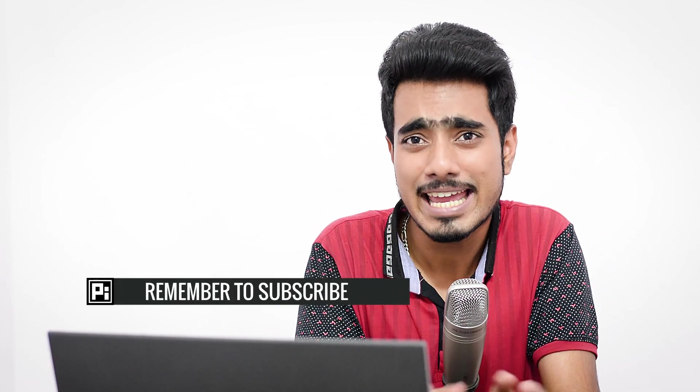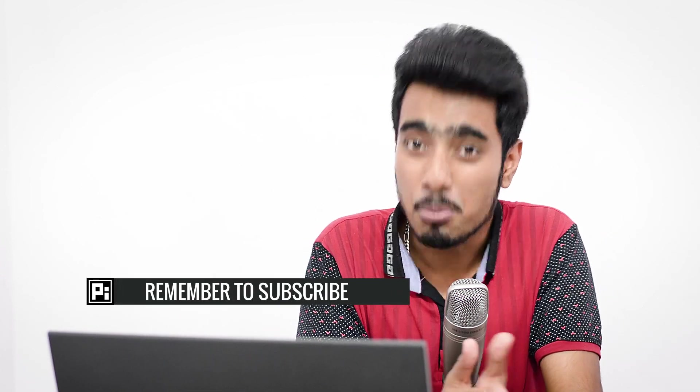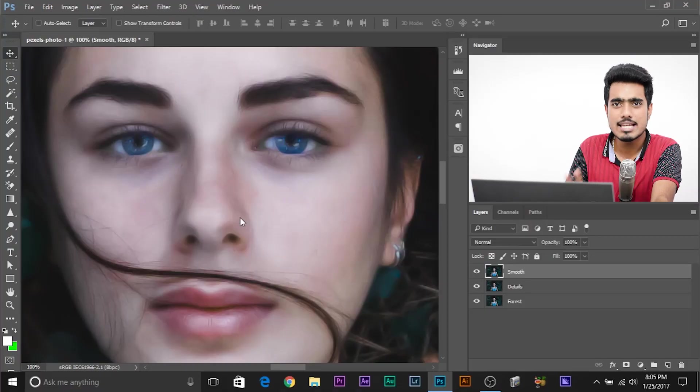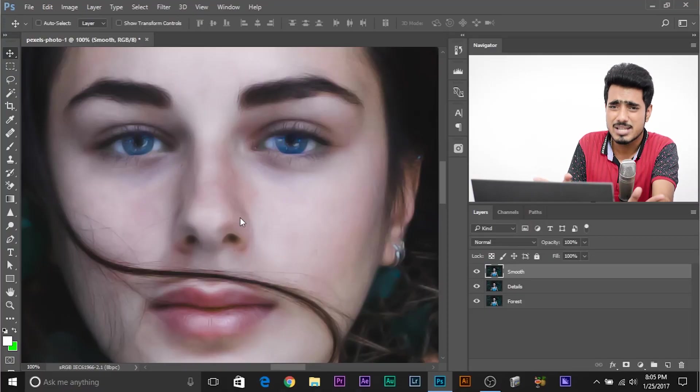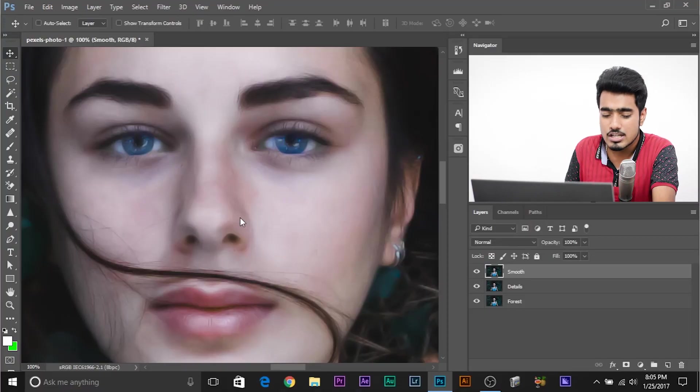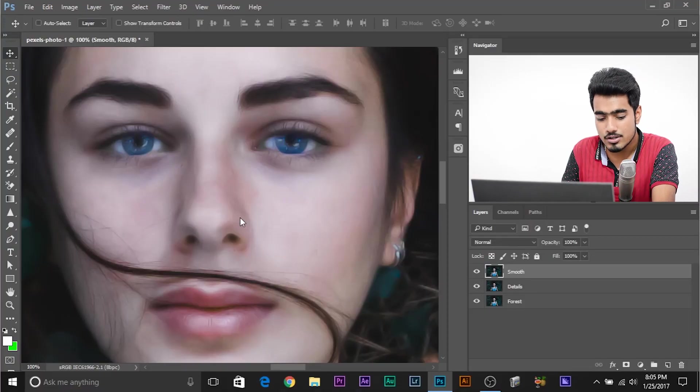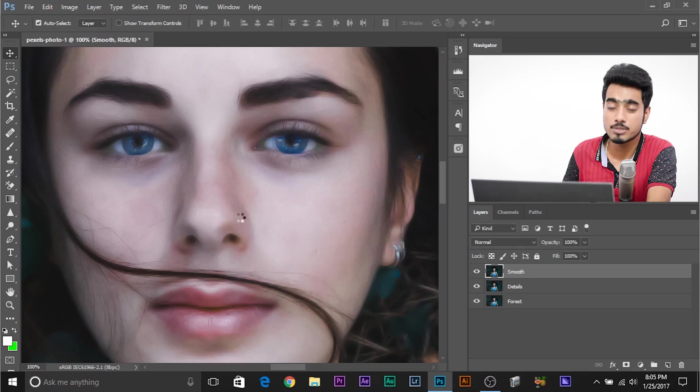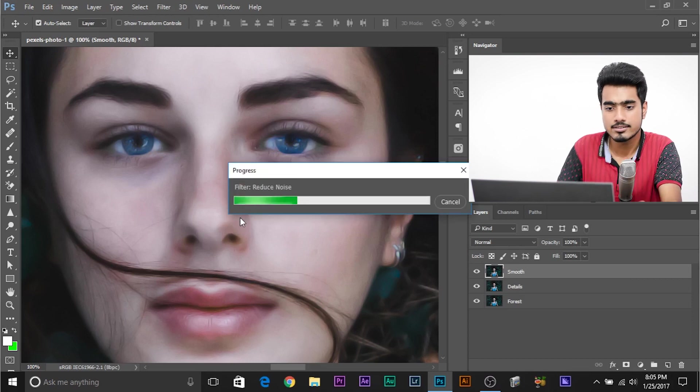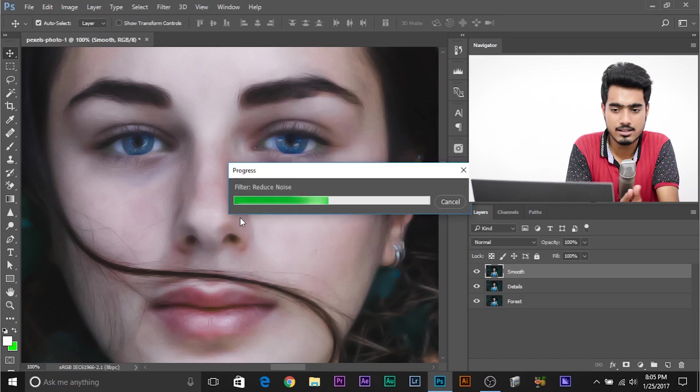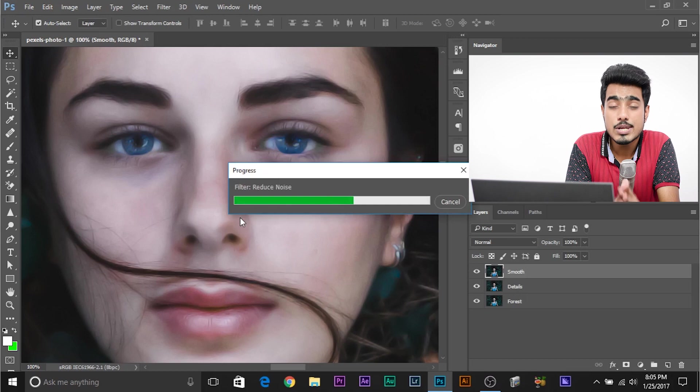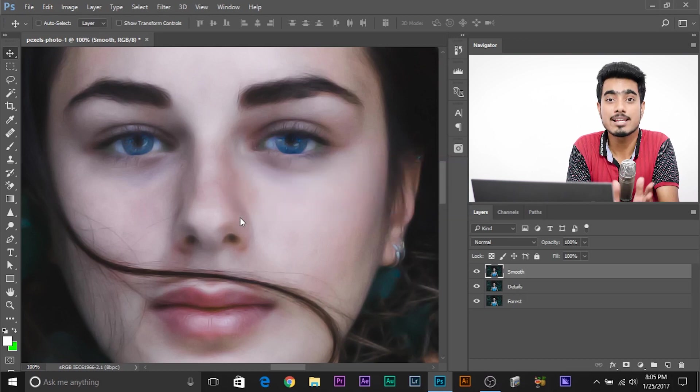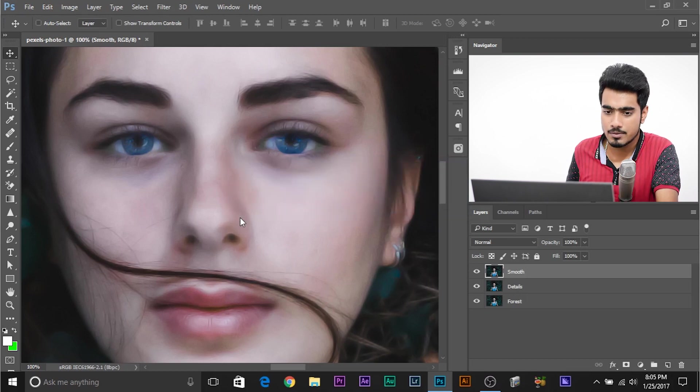Now if you want it to be more smooth, you can apply the filter again. And to apply the filter again, one of the most commonly used shortcuts is Control F. But wait. If you're using Photoshop version 2015.5 and above, the shortcut is Control Alt F or Command Option F, anything before that like CS6, CC 2015 or CC 2014, the shortcut is Control F. So I want it to be a little more smoother. So I'll press Control Alt F because this is Photoshop CC 2017. Let's make it a little more smoother. Don't worry about the details. We're going to get it back.